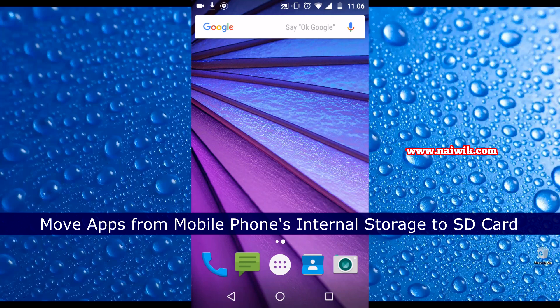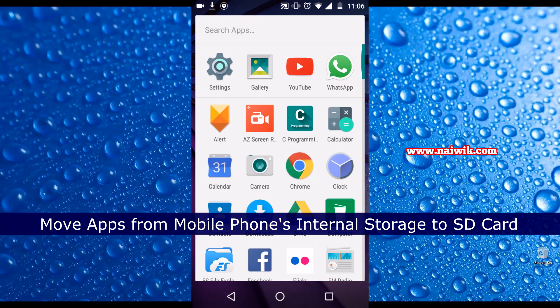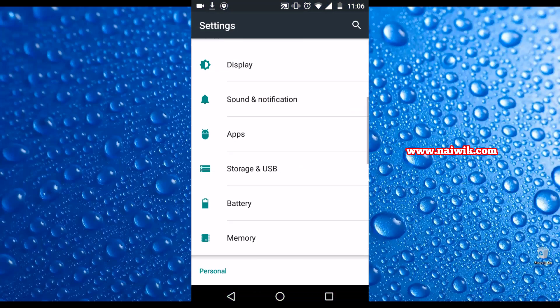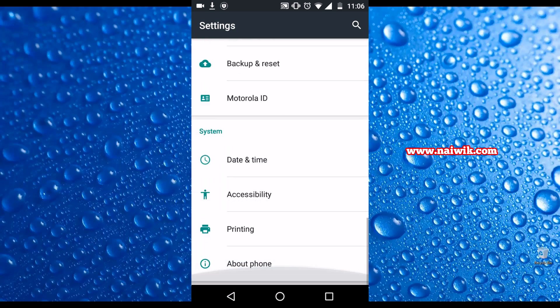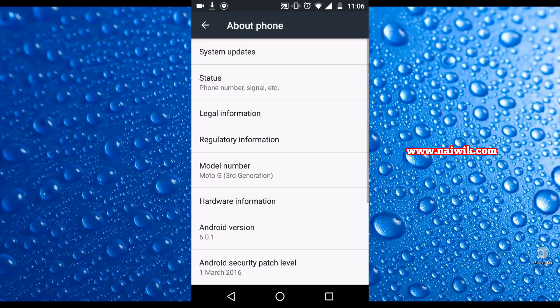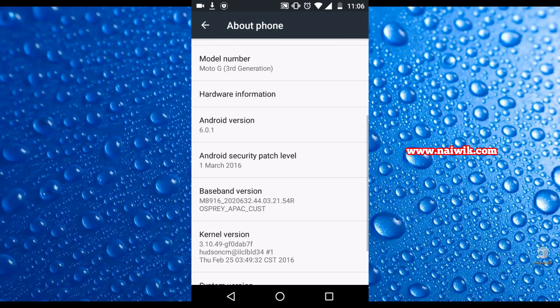Hi friends, in this video you are going to see how to move an app from internal storage to SD card on Android Marshmallow phones. Here you can see that my Moto G3 is running on Android Marshmallow.